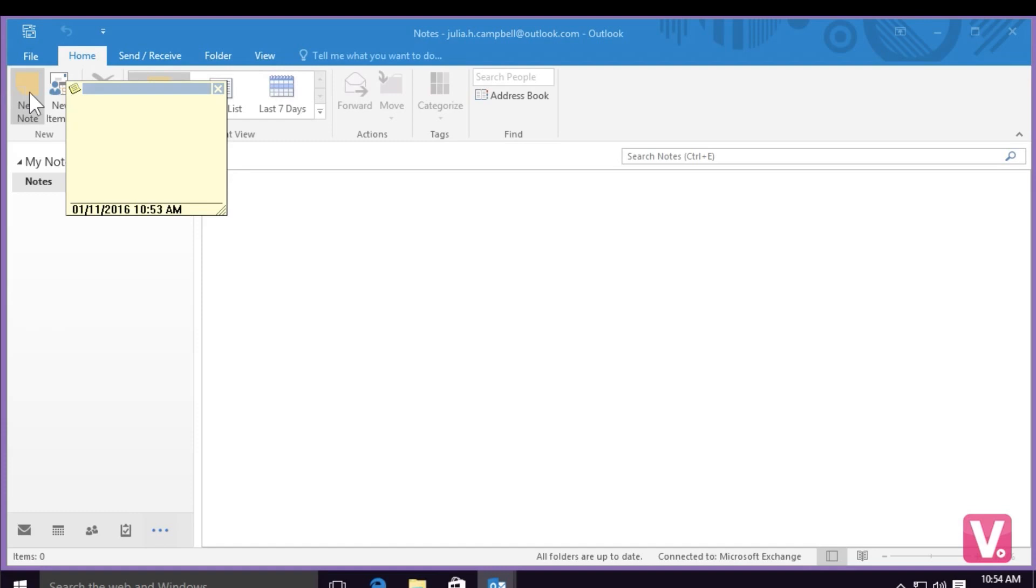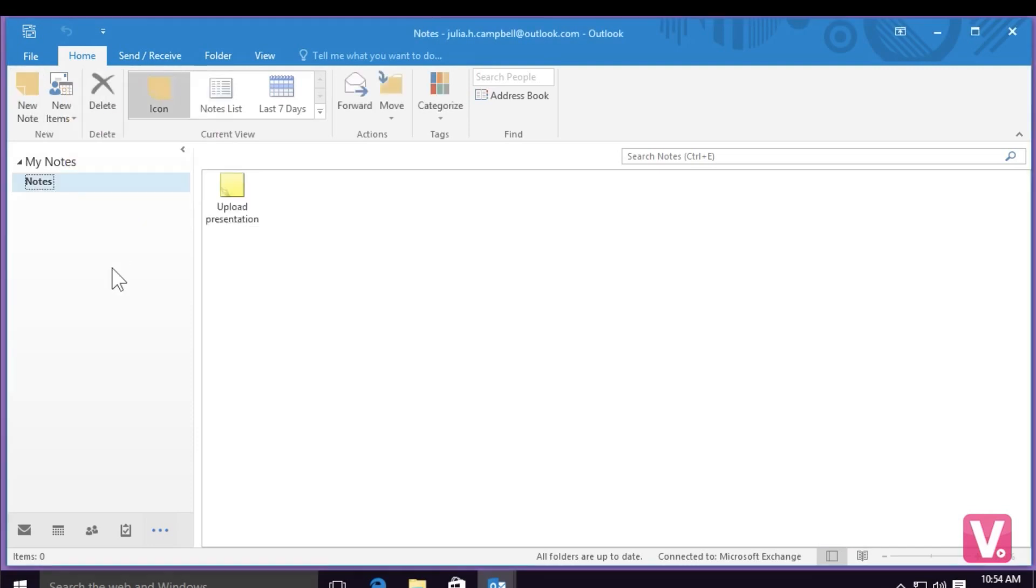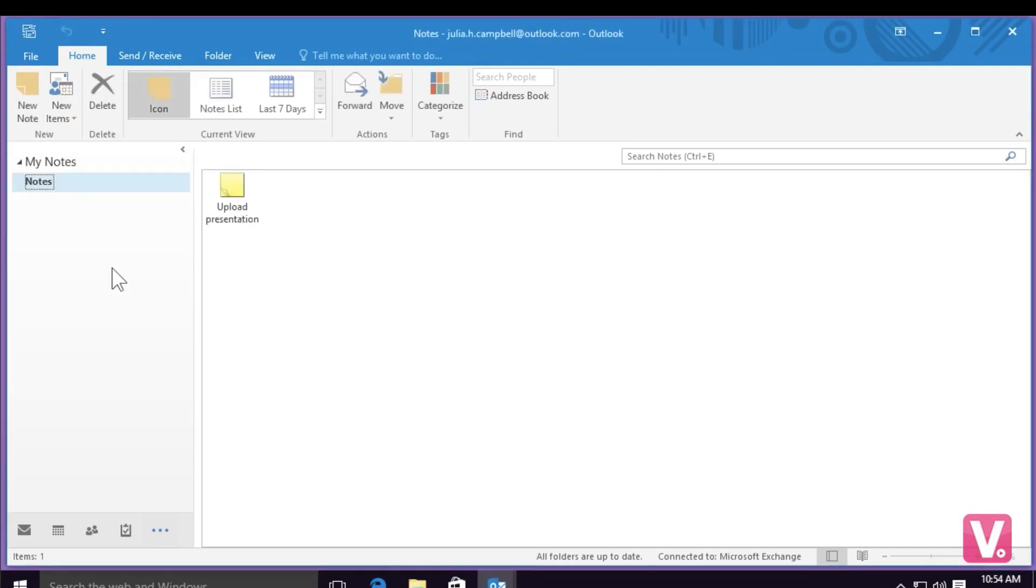I can simply write in my note, and then once I've completed my note, I can simply click outside the note, and it will save onto my notes section here.